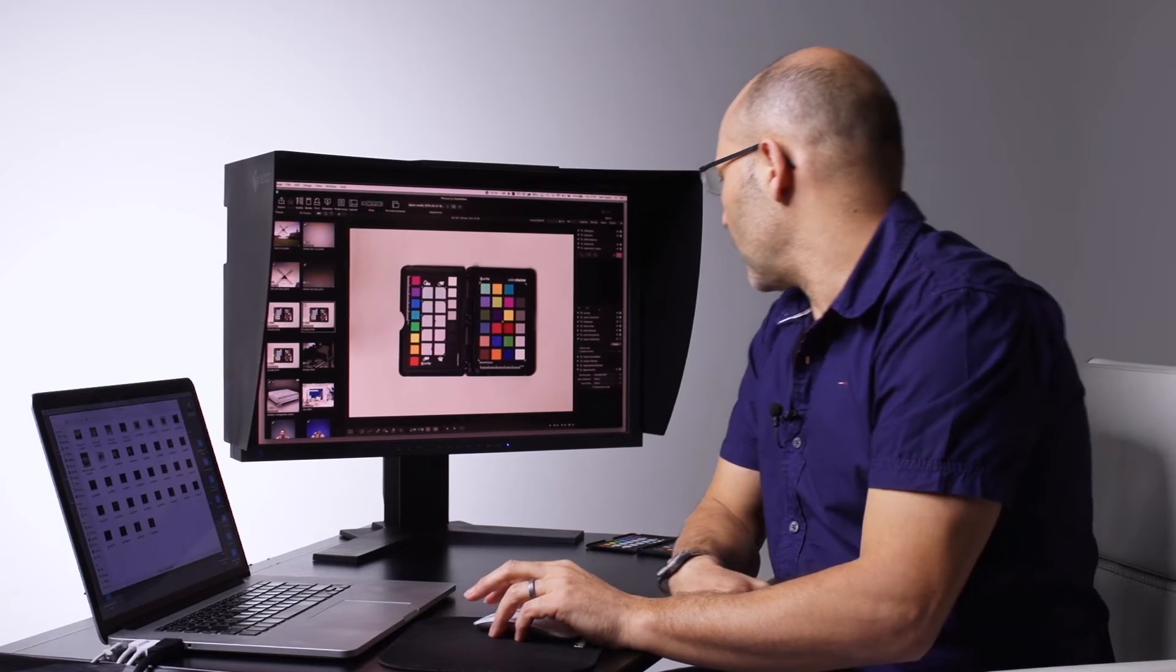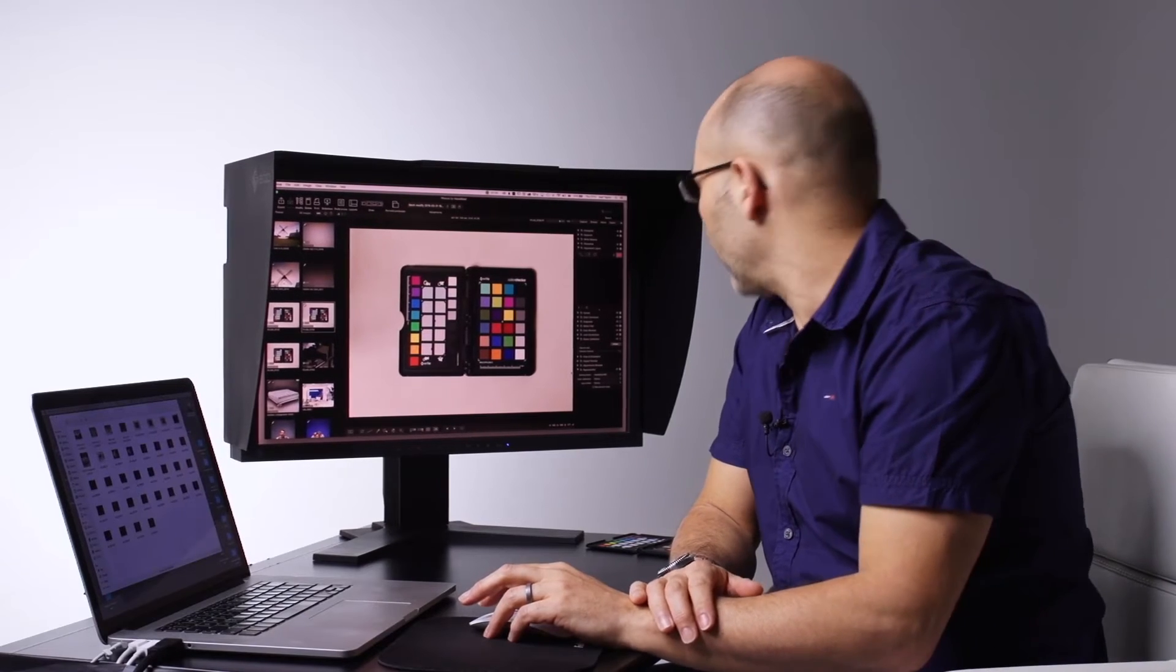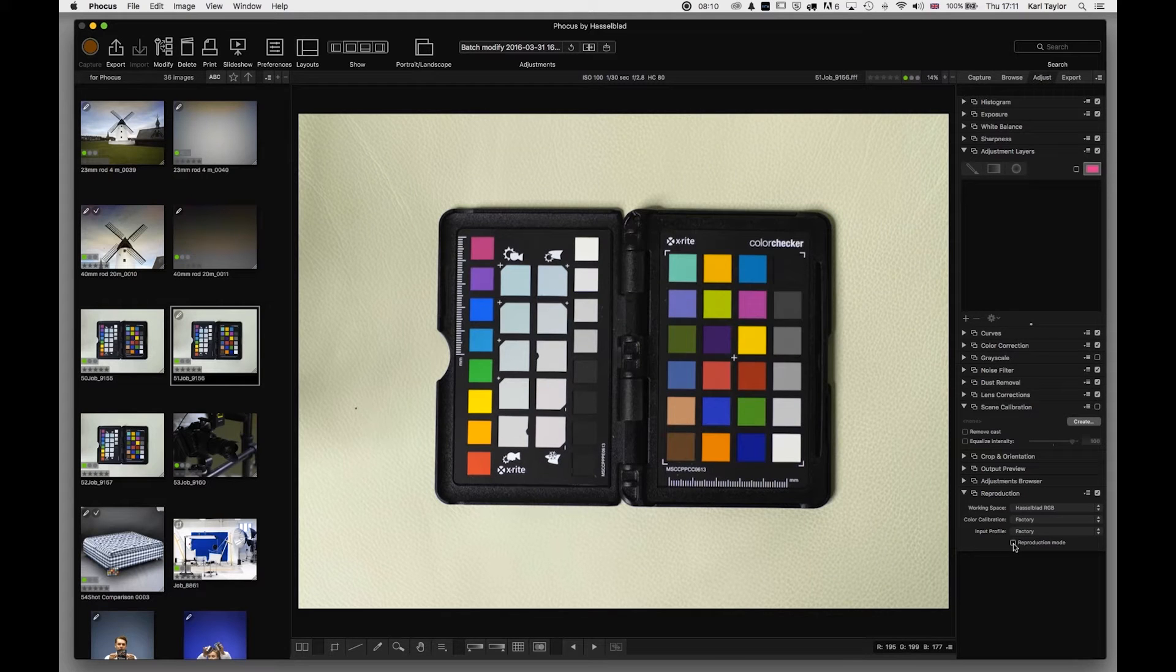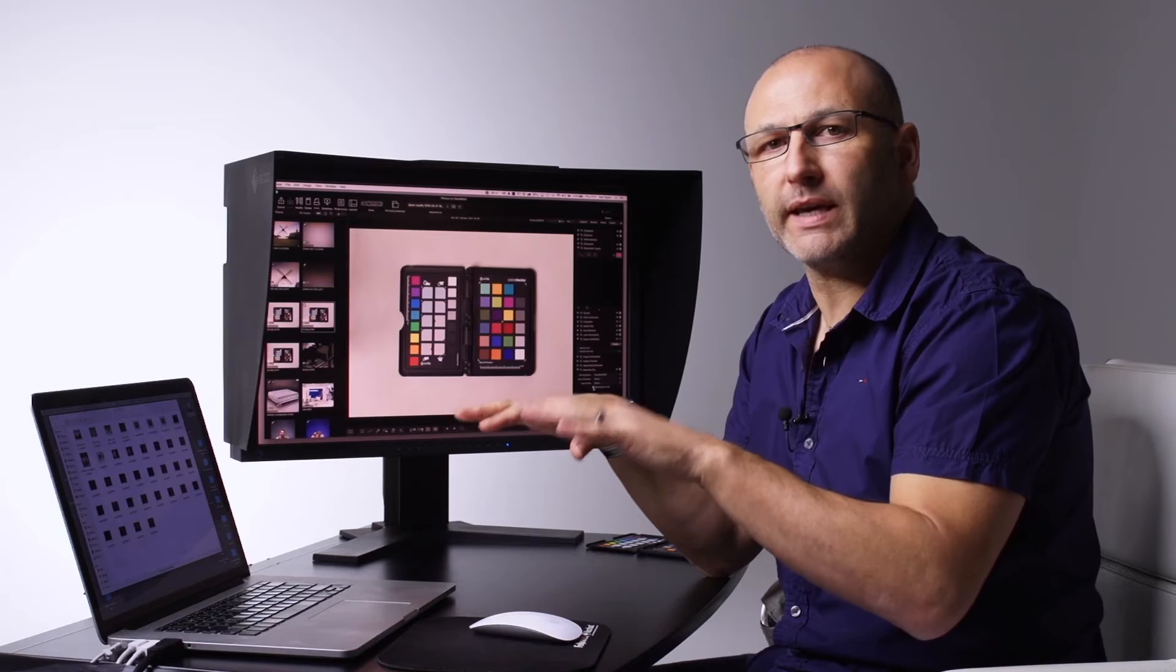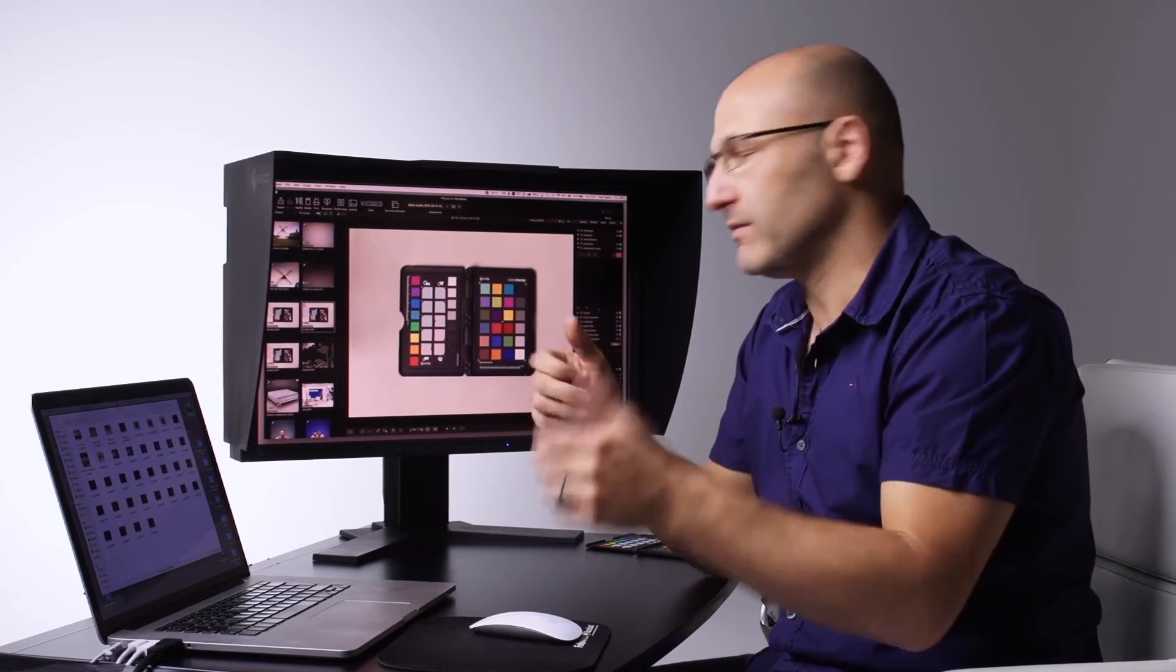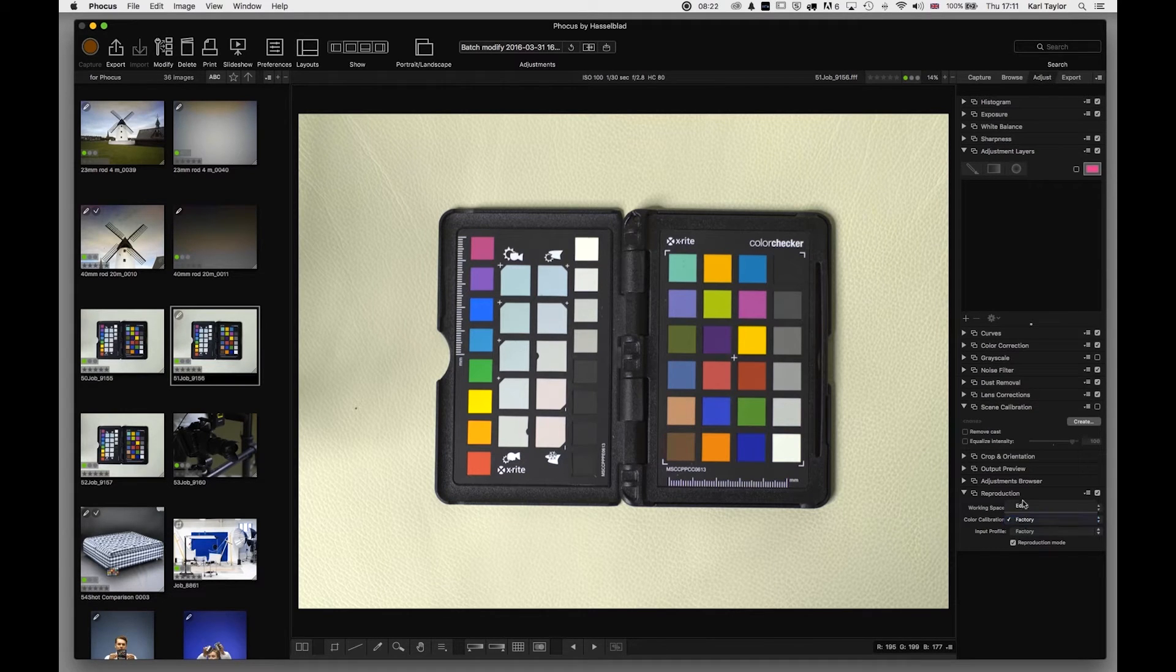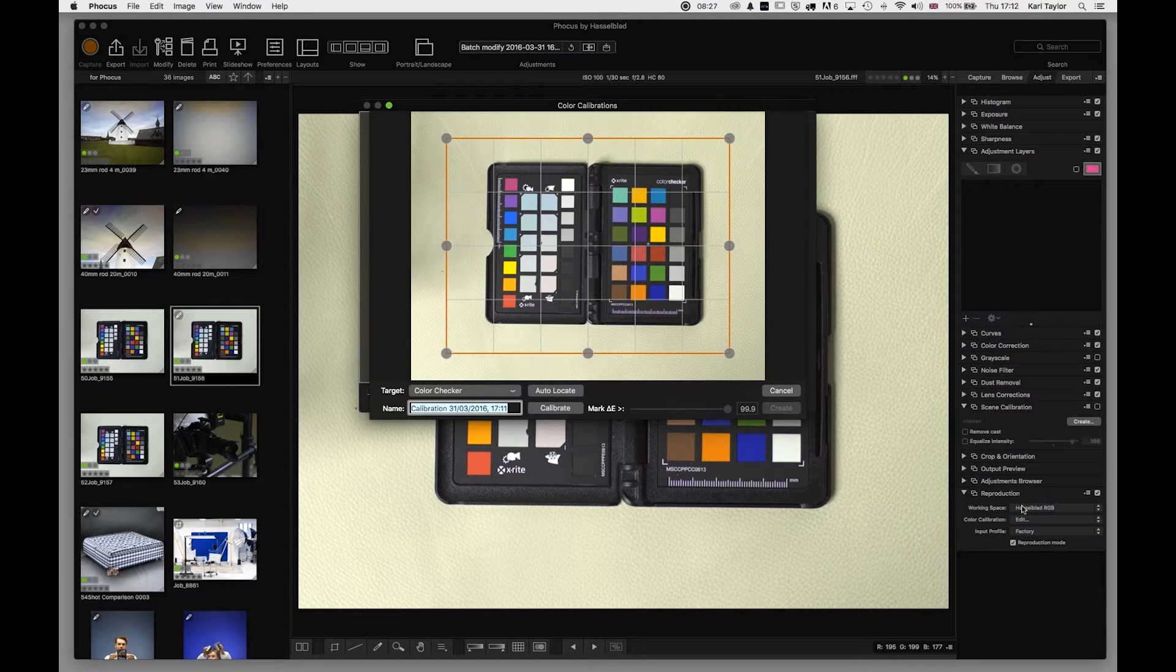Now we basically want to create our own profile, and the first thing I'm going to do is just check the box reproduction mode. You can see how that adjusts the image there to a much more flatter looking image. It's very similar to a log file in video format. And we've now got the option here in color calibration to go into edit and choose to create our own calibrated profile.